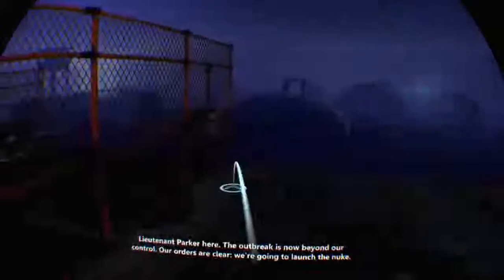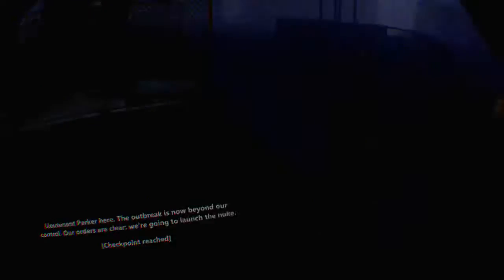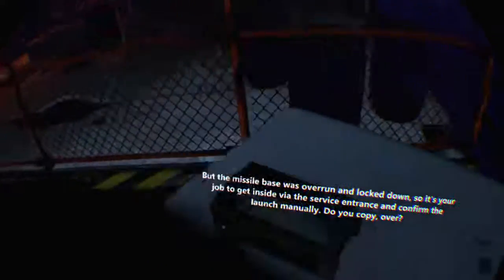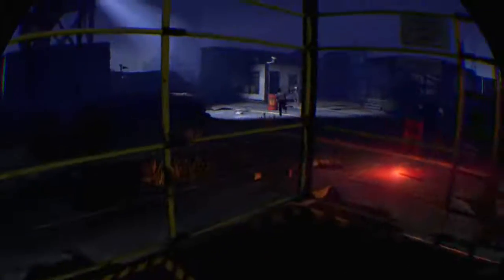Lieutenant Parker here. The outbreak is now beyond our control. Our orders are clear. We're going to launch the nuke. But the missile base was overrun and locked down, so it's your job to get inside via the service entrance and confirm the launch manually. Do you copy? Over.